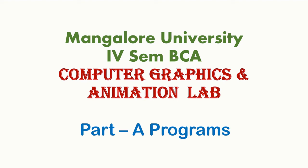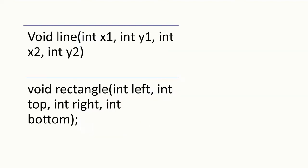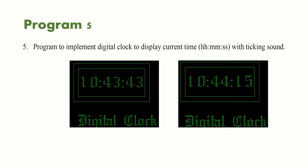Hi, in this video we will discuss Mangalore University Fourth Semester BCA Computer Graphics and Animation Lab Part A Program. Program 5: Write a program to implement a digital clock to display current time in HH:MM:SS with ticking sound.